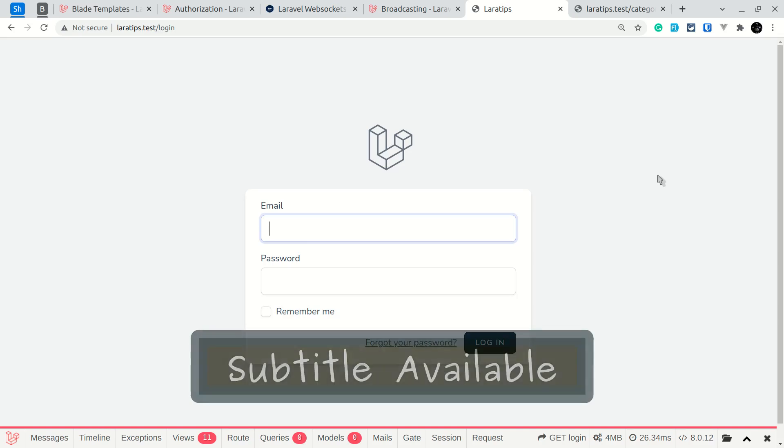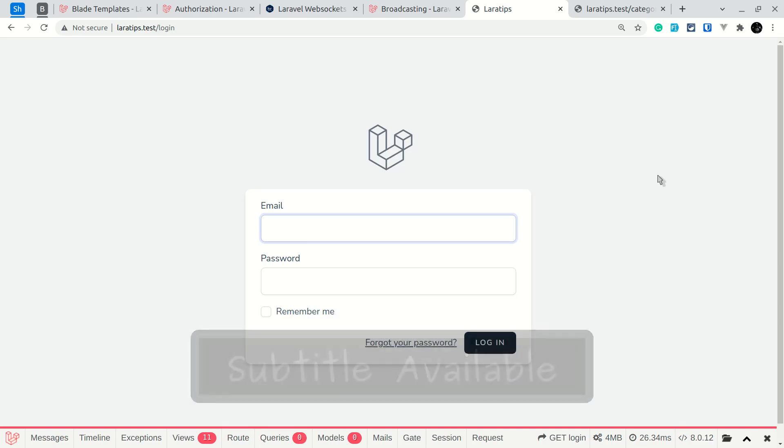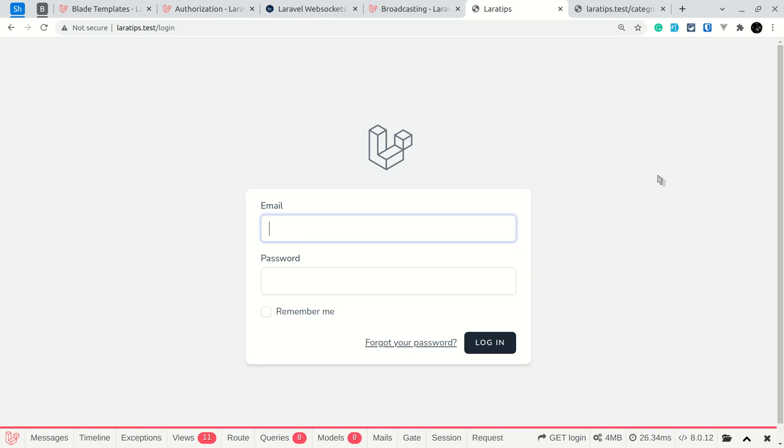Hey what's up guys, welcome to LaraTips. In today's video we'll be looking at three new things added to Laravel version 8.70. Before that, in my previous video I missed one feature about Laravel version 8.69, so I'll be showing you that first and then we'll move to 8.70.